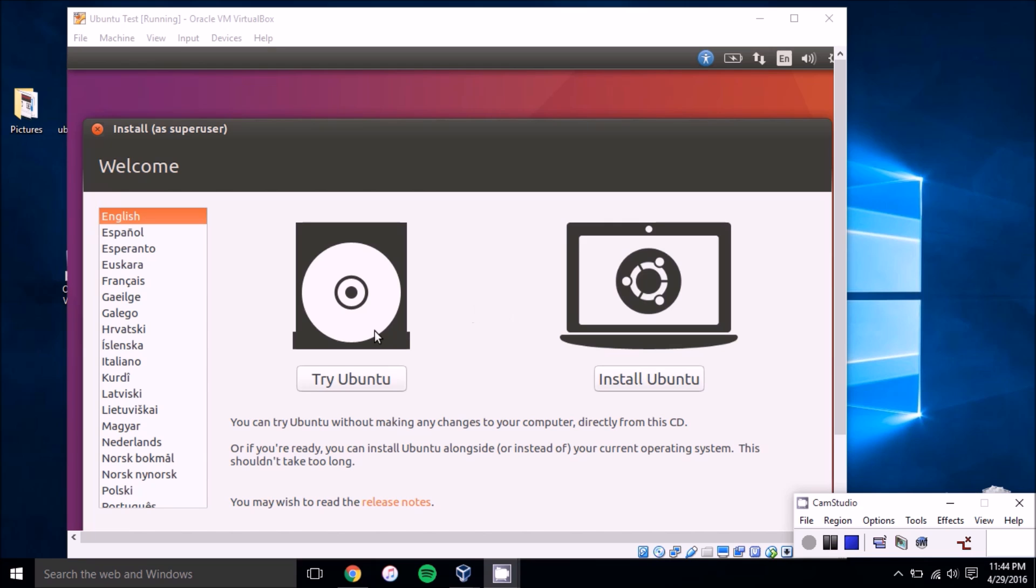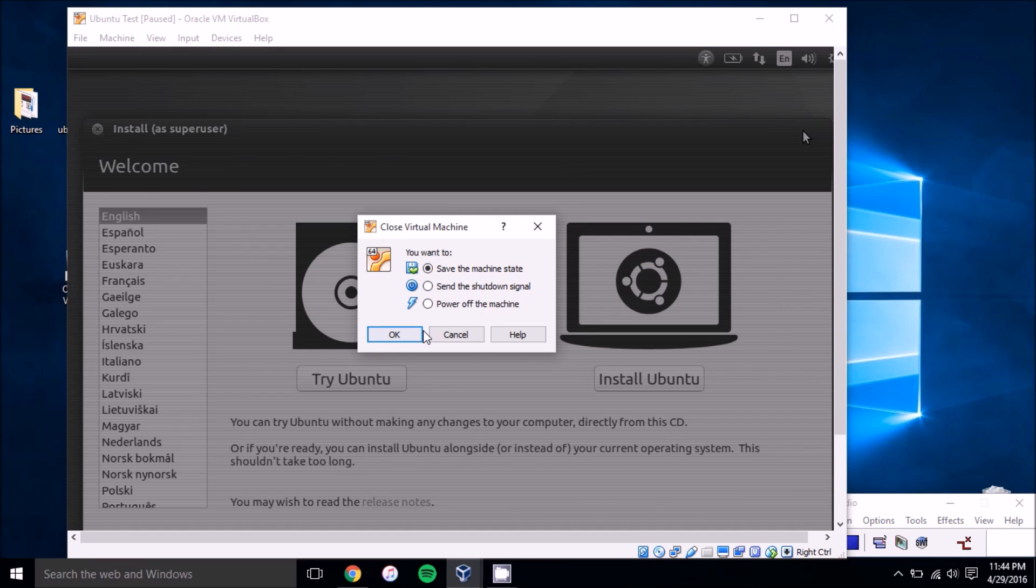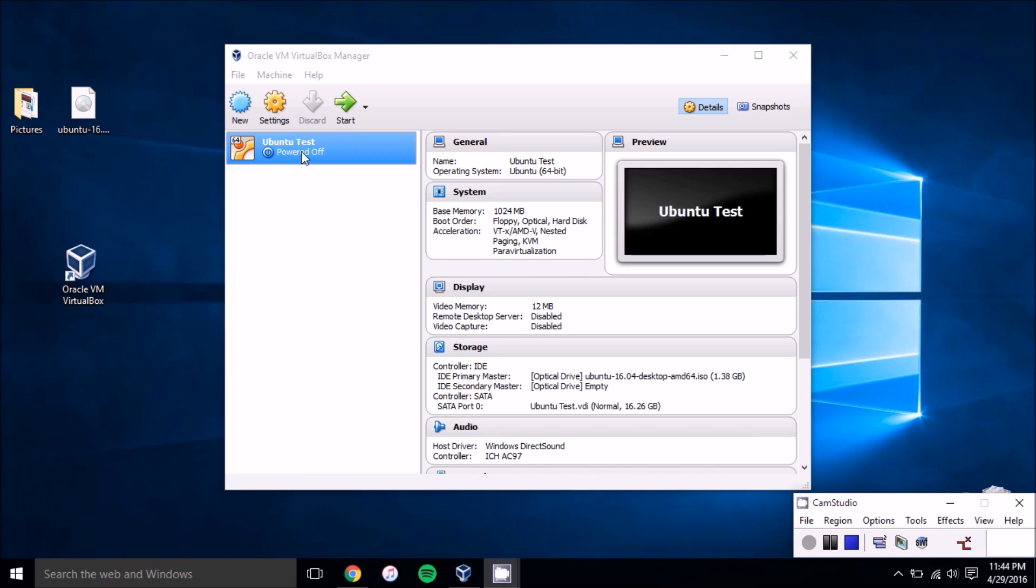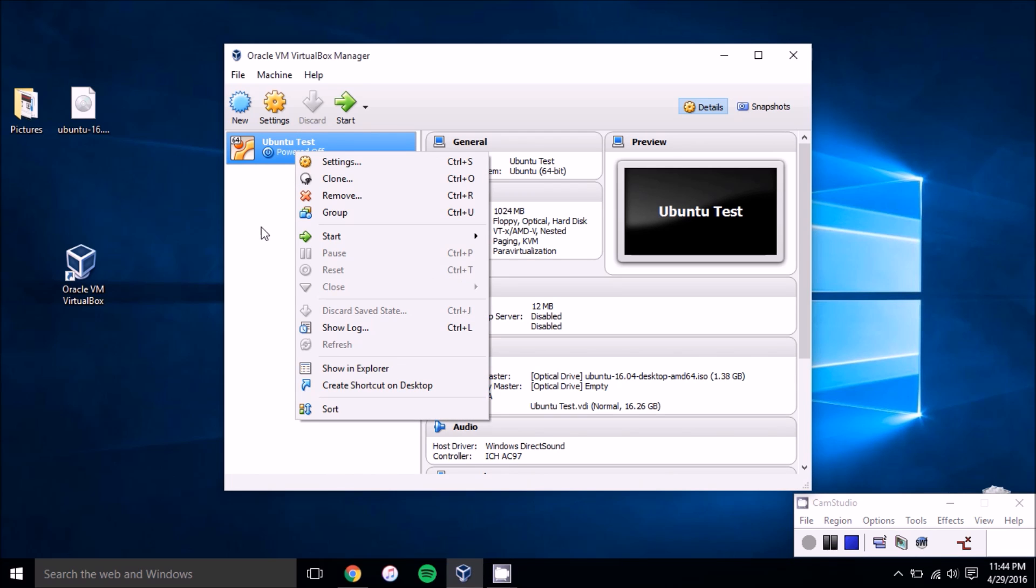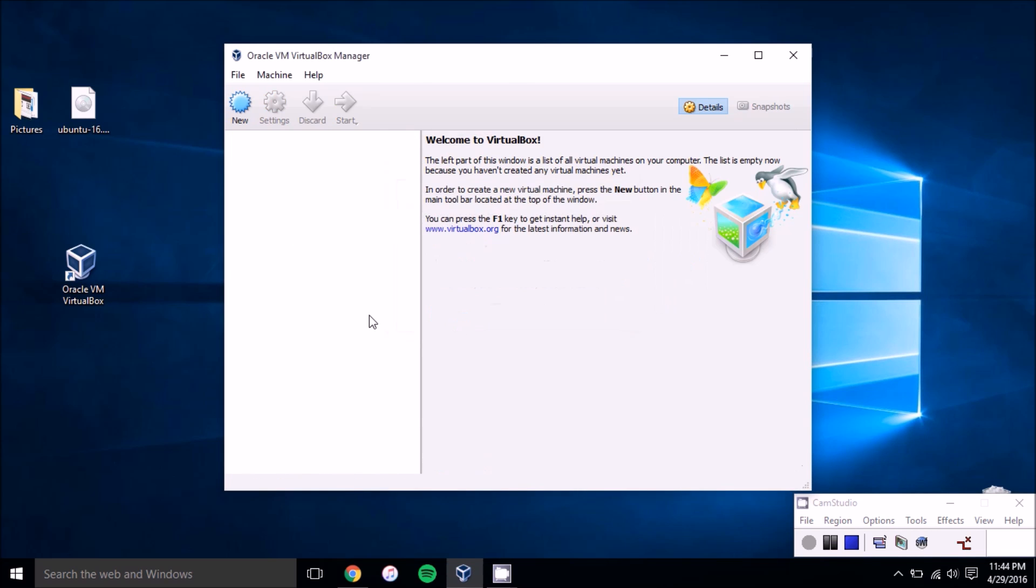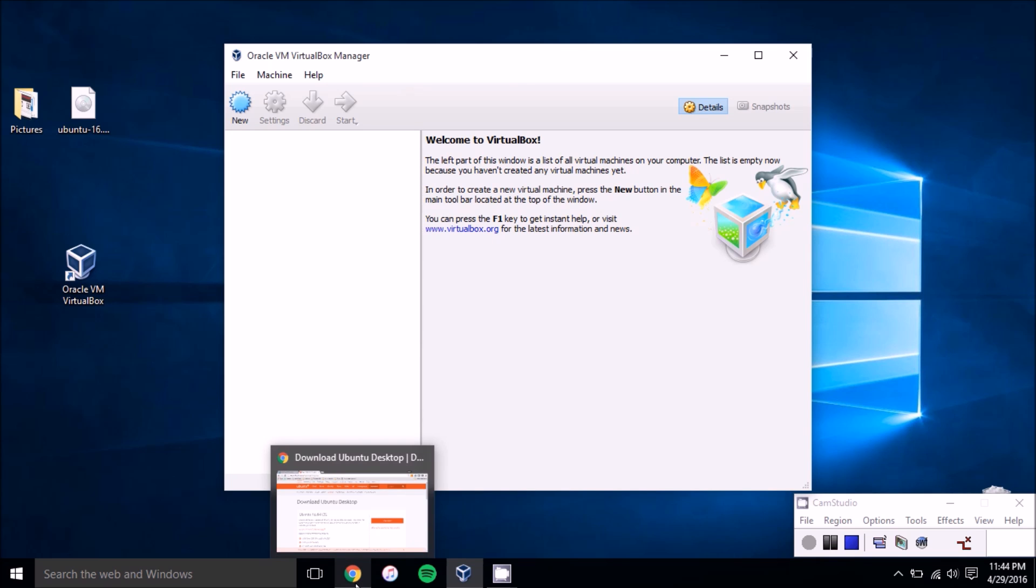So just keep that in mind whichever one you'd like to do, but I'd recommend installing it because it's a lot faster than just the try Ubuntu button. So with that out of the way, power off the machine, I guess remove it.